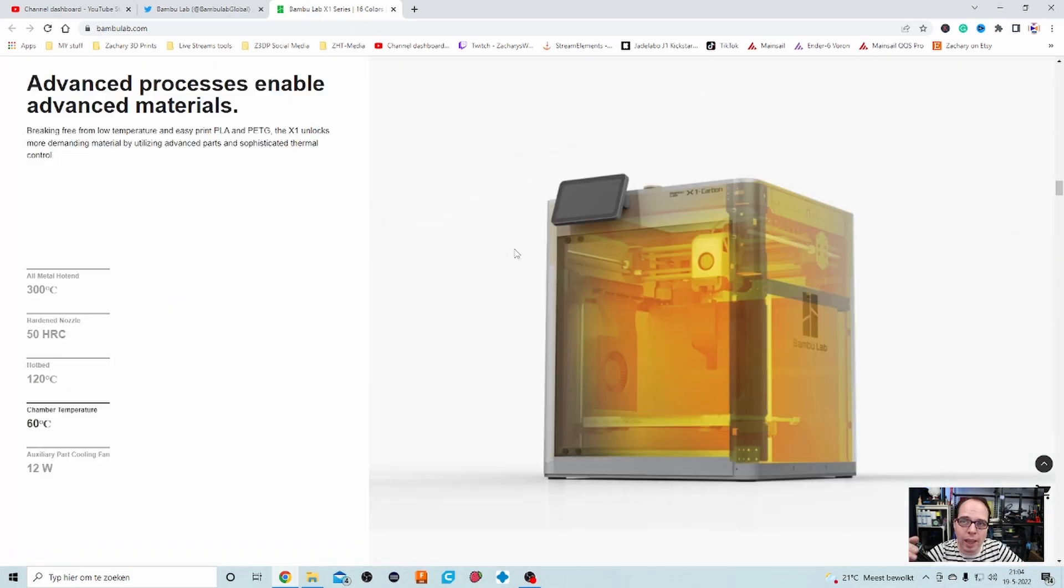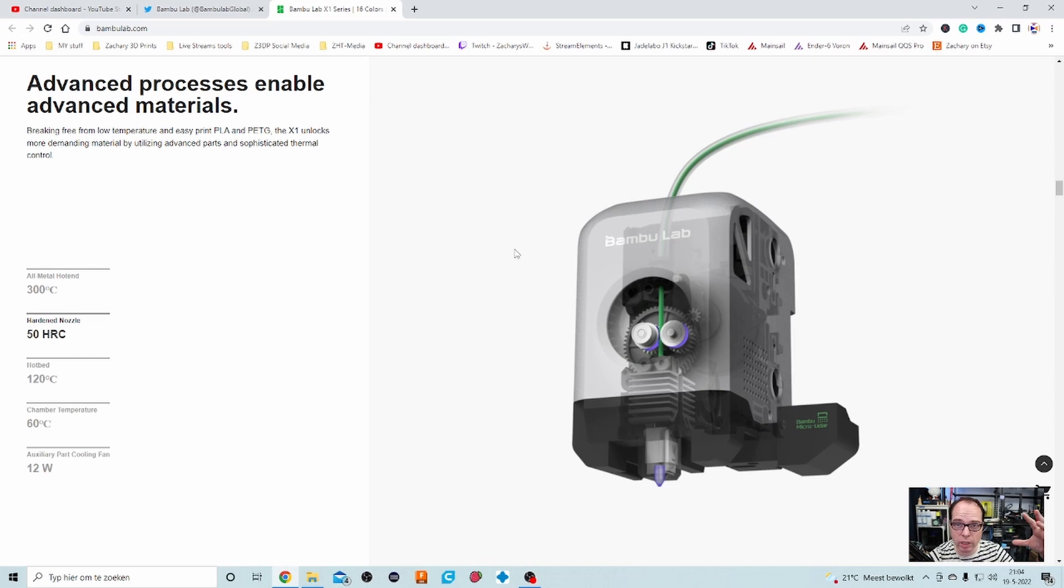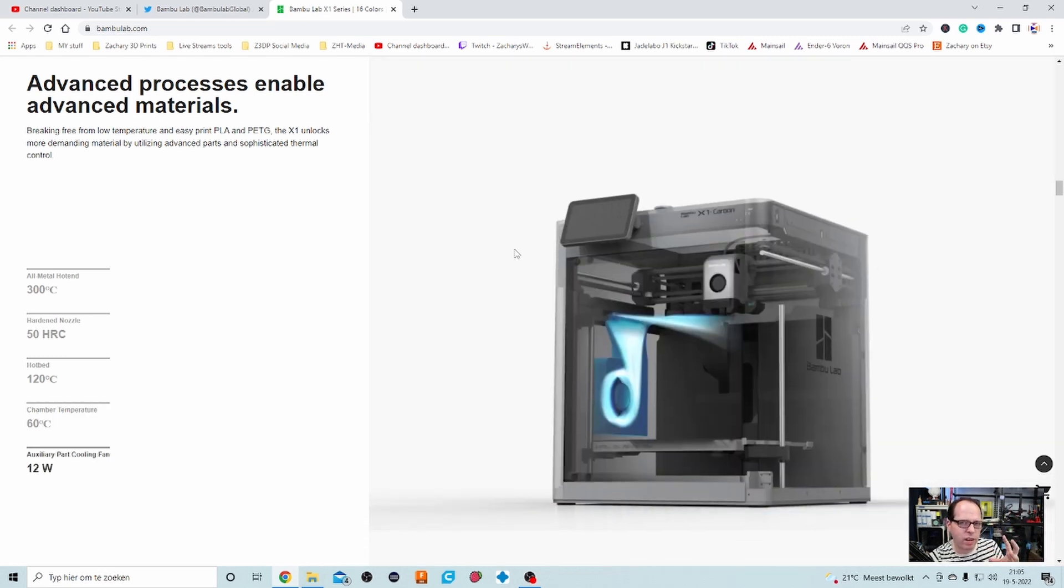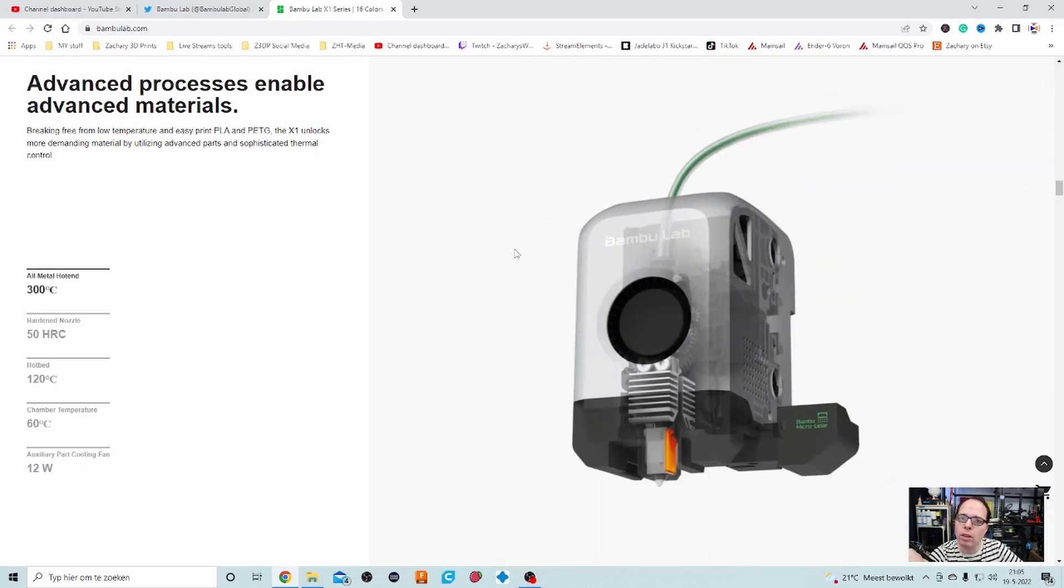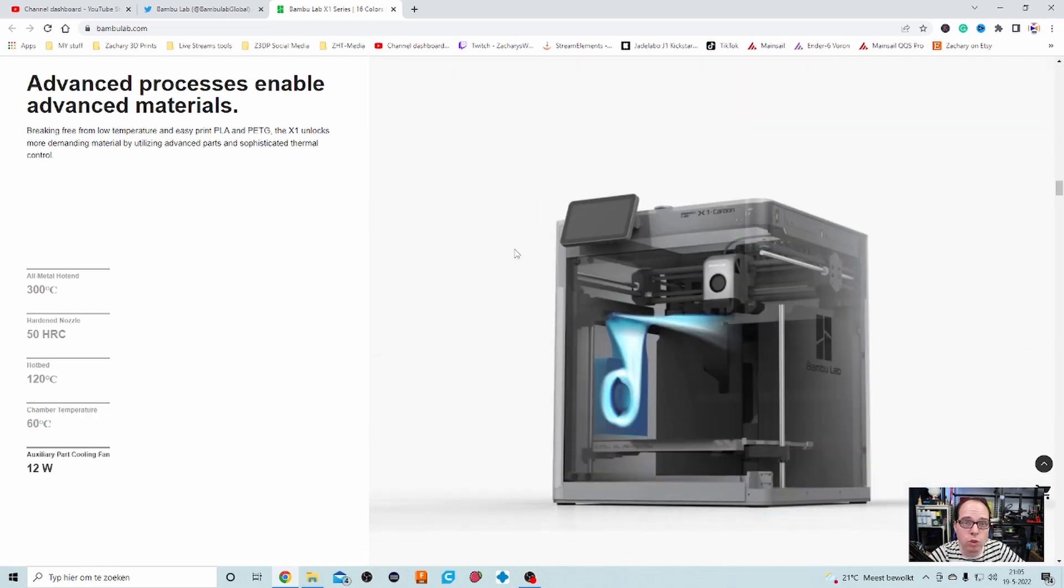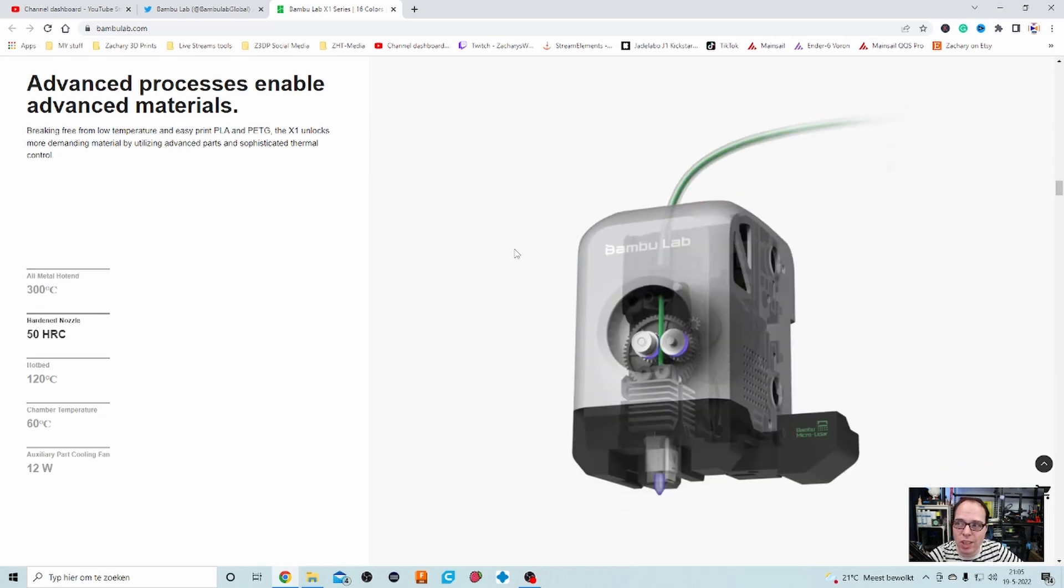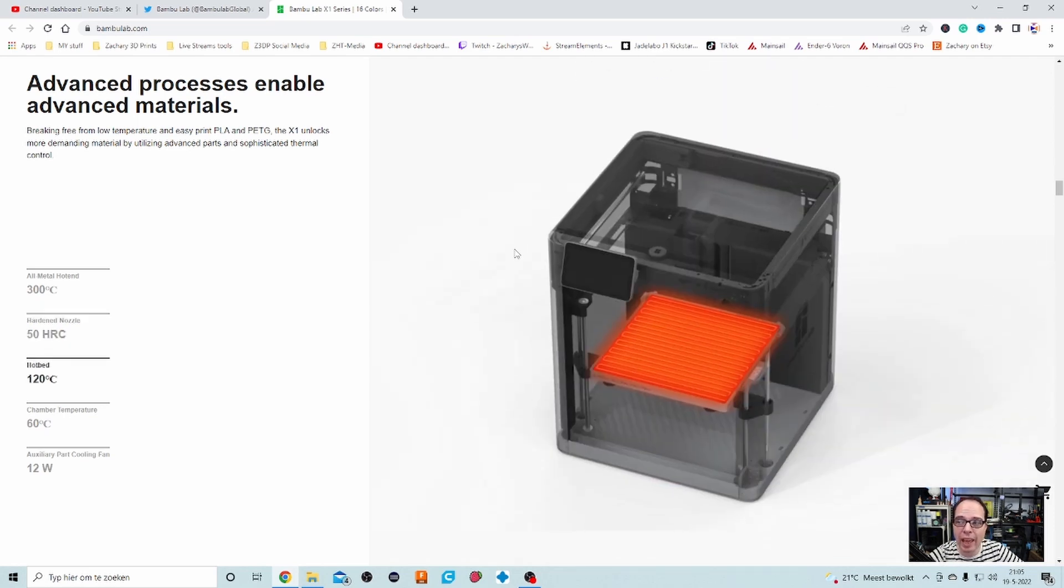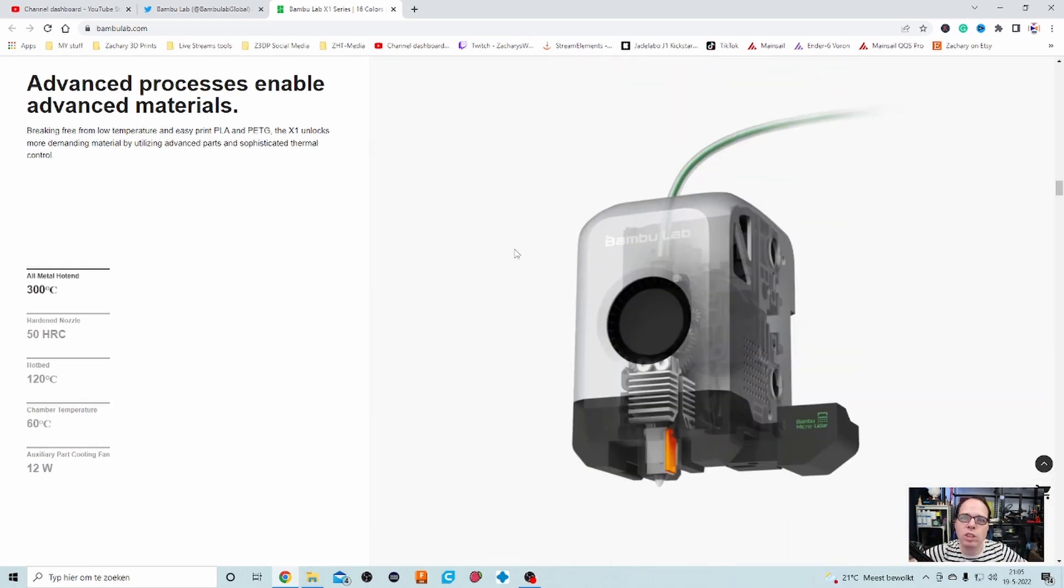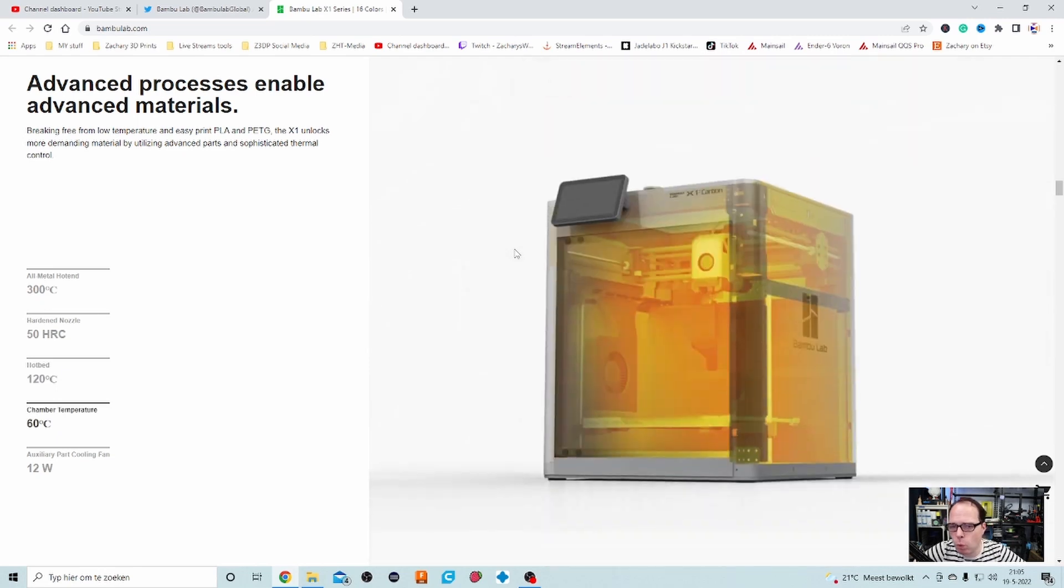Advanced processes enable advanced materials. This whole machine has an all-metal hot end for printing temperatures up to 300 degrees Celsius. The hardened nozzle is 50 HRC. I don't know what HRC is but I think it's very hard. And also when you are printing with carbon fiber material your nozzle gets worn out. Other thing: the hot bed reaches temperature up to 220 degrees. And another cool thing is a chamber temperature of 60 degrees. So the chamber is also actively being heated, making the enclosure fully heated with your heat bed, with your nozzle. Your prints are going to succeed because of the controlled environment.